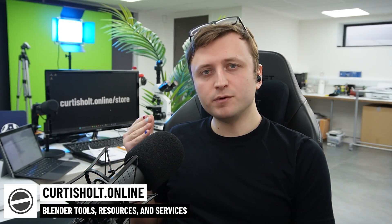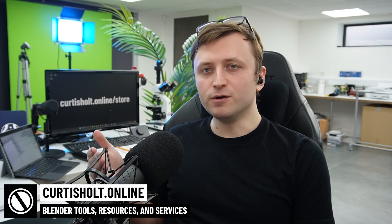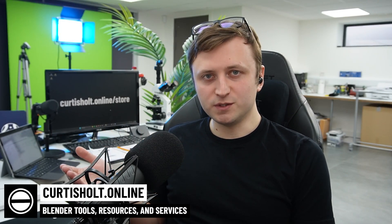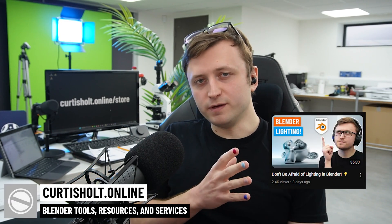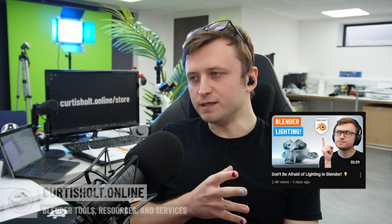Hi everyone, welcome back to the Blender Holt channel. Today we're going to be carrying on the lighting subject. So the first video we did was don't be afraid of lighting in Blender. And now we're going to take it a bit further in the discussion.